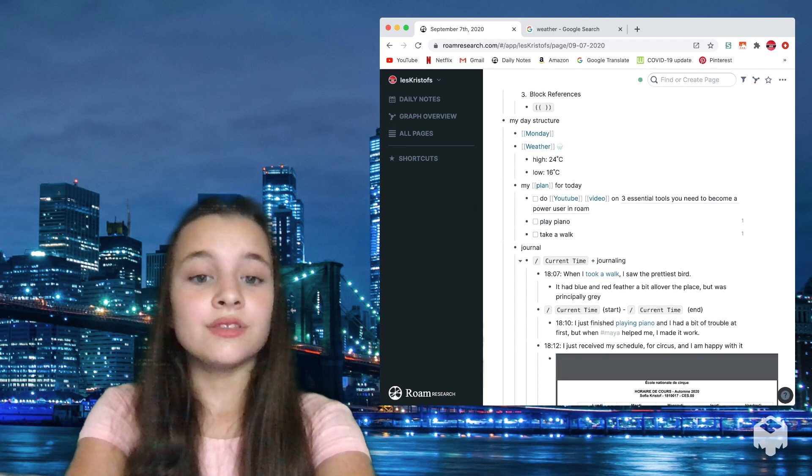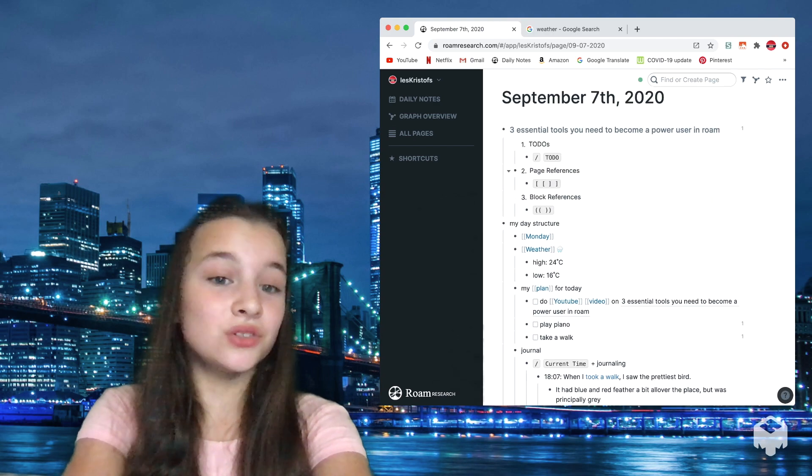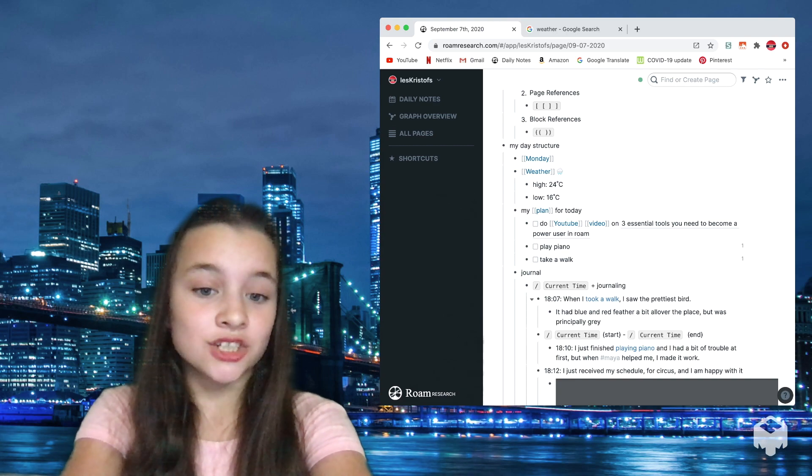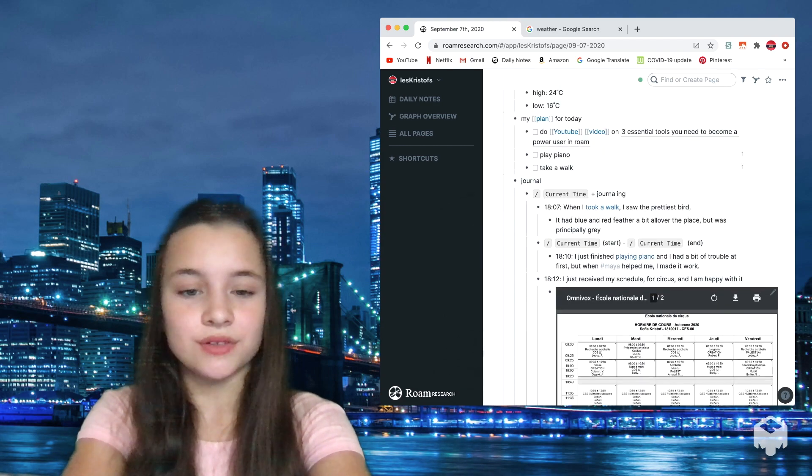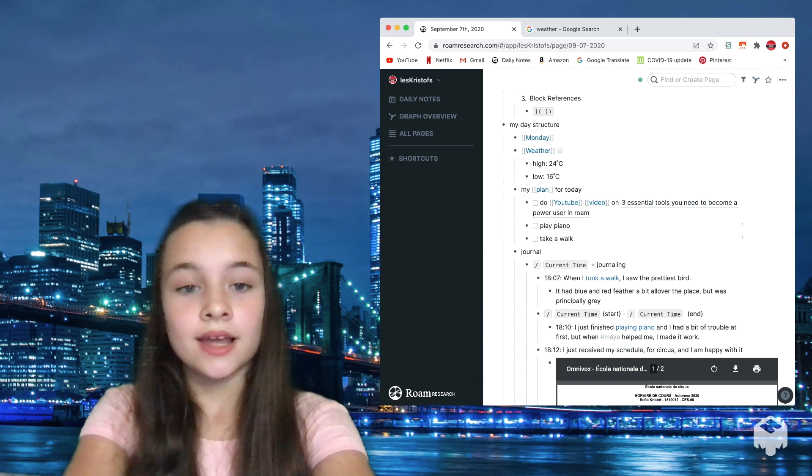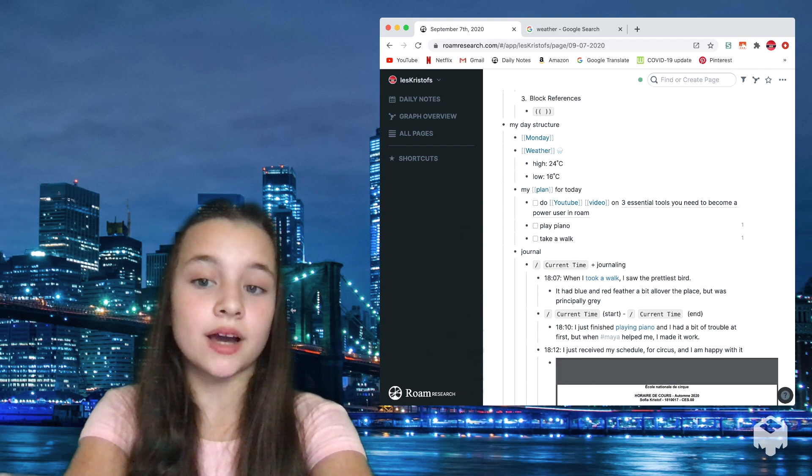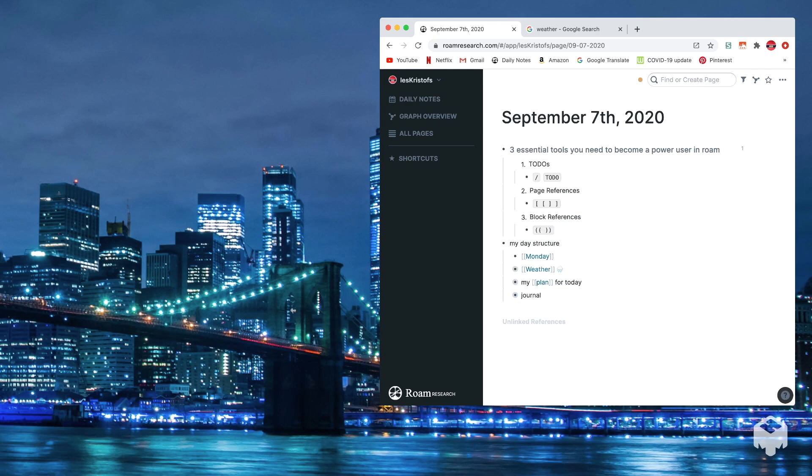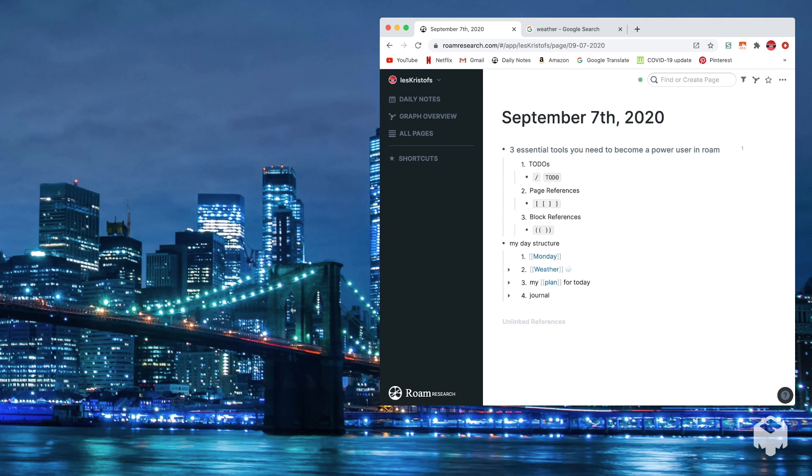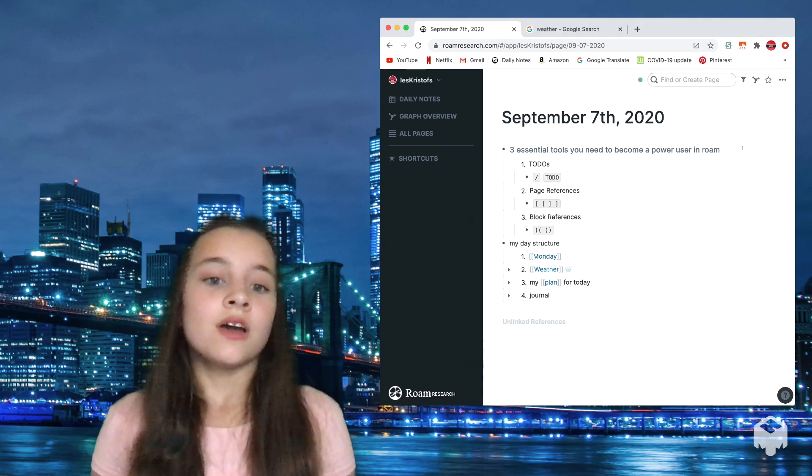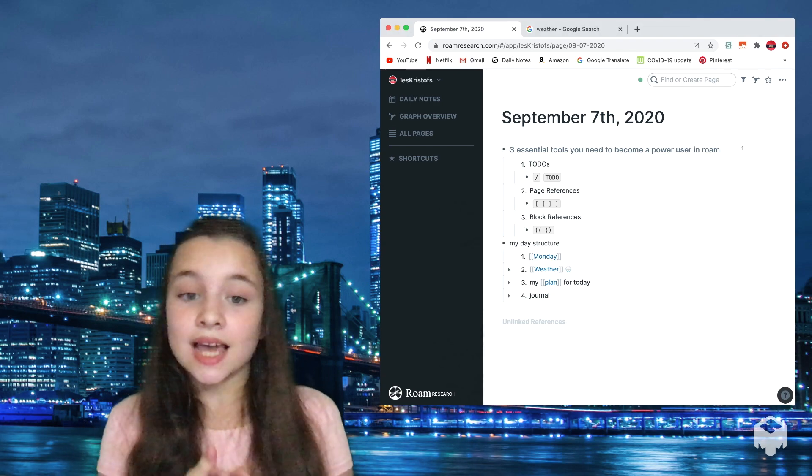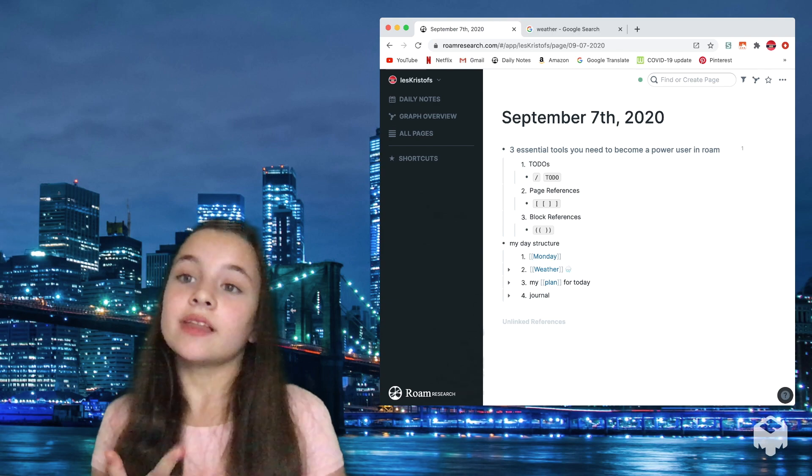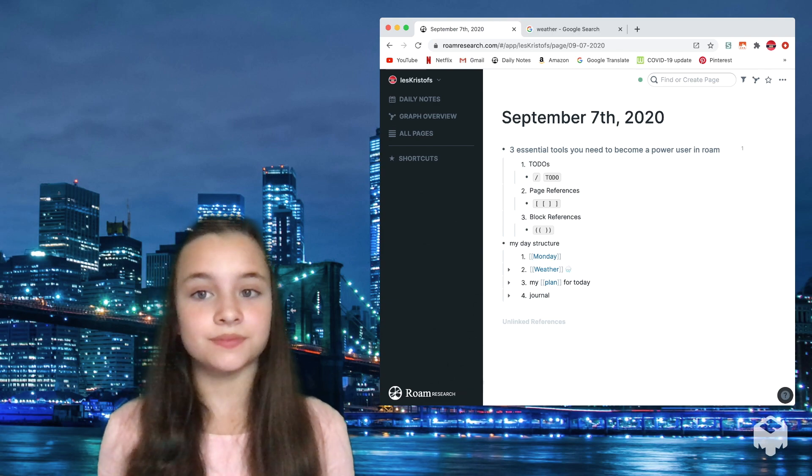So principally, the tools that you need is to-dos, page references, and block references. And I just added some slash current time and a file, but you don't have to use this. Now I'm just going to close all of this so that you guys can see my structure better. Here it is. First the day of the week, second the weather, then the plan for the day, and then the journaling, so how the plan for the day went.